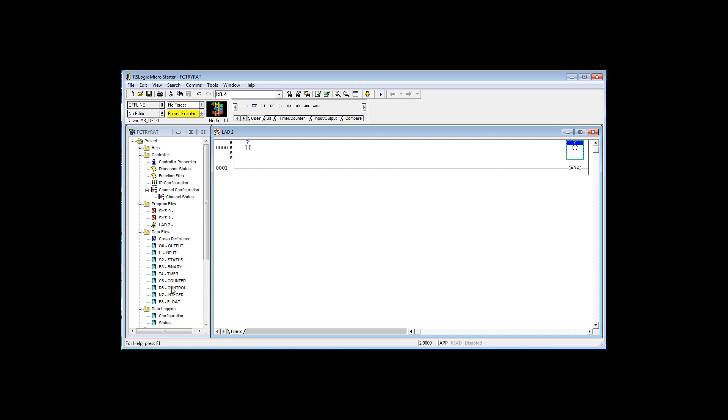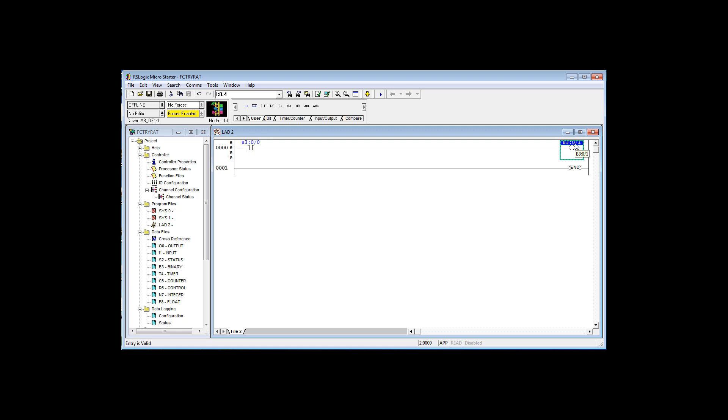I show you the default form. I'm going to use internal bits. I'm going to put in B3/0. When I press enter, it completes the full official name for that pointer, for that tag name, for that variable. Bit 0 of word 0 of binary file 3. I'm going to type in B3/1 and it completes the full tag name.